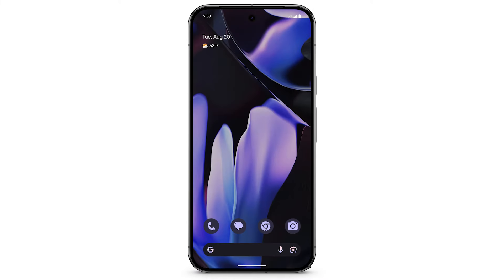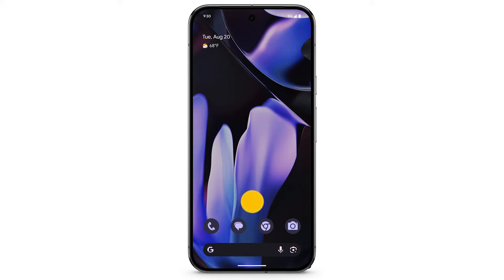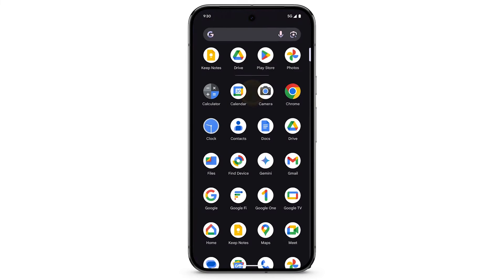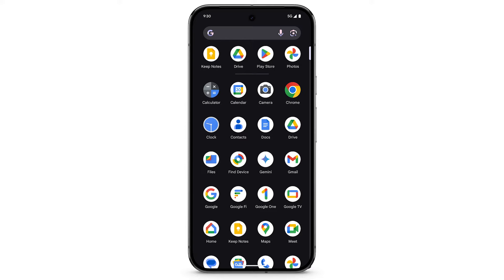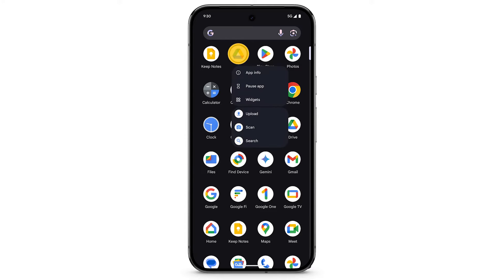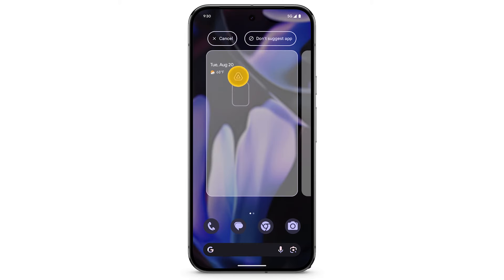To quickly get to your favorite apps and widgets on your Pixel phone, you can customize your home screen. To add an app to the home screen, swipe up to see all of your apps. Touch and hold an app, drag it to the home screen, then release.